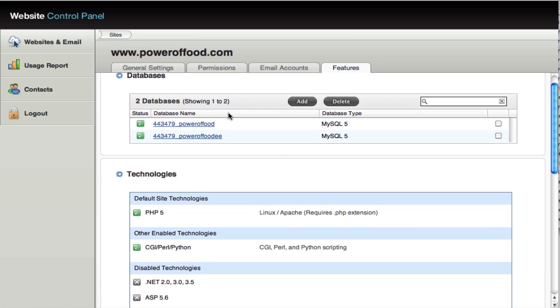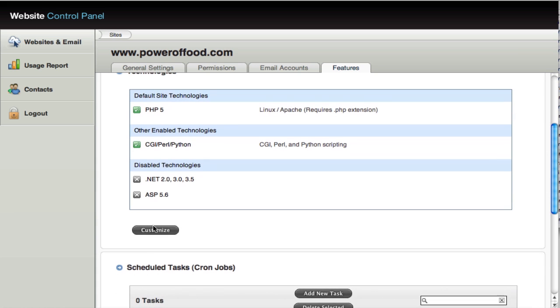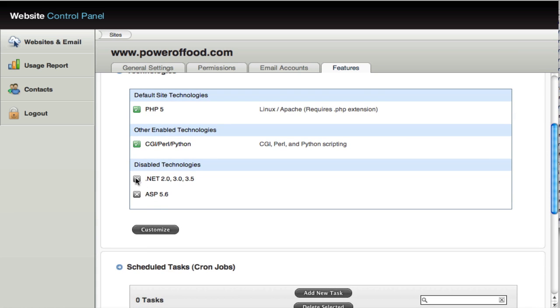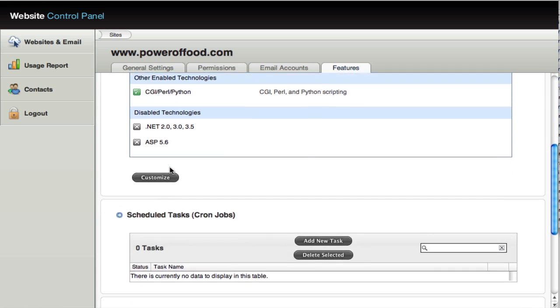You also have information about various technologies that you have enabled on your account. So PHP 5 is generally set by default. You'll have CGI, Perl, or Python technology set up. You may also use .NET and ASP. So there's different technologies that are available to you there.